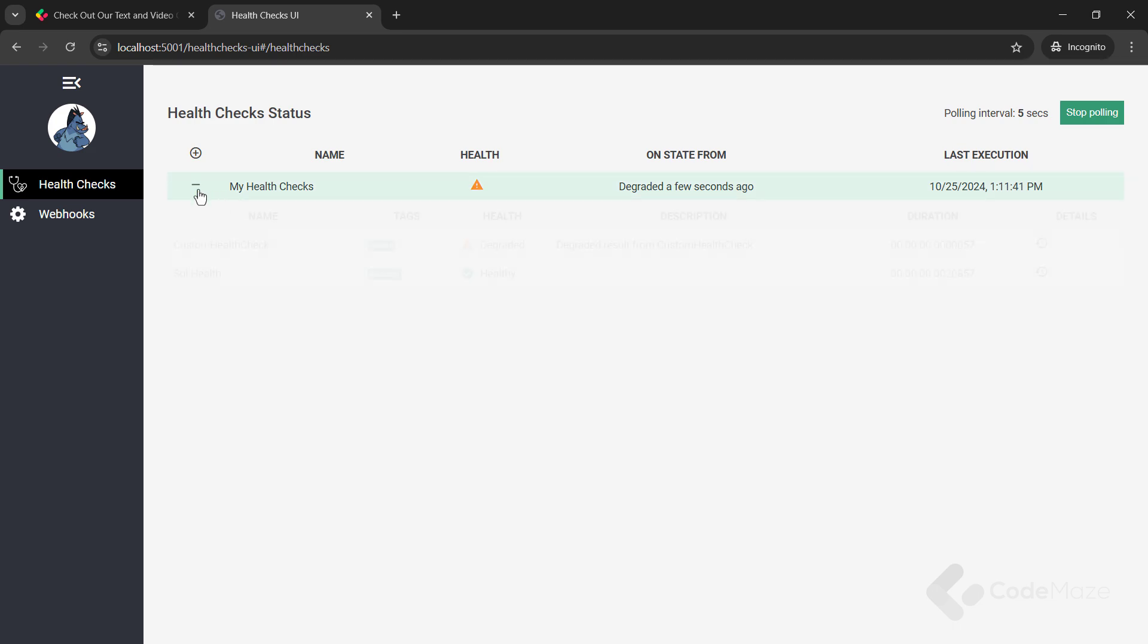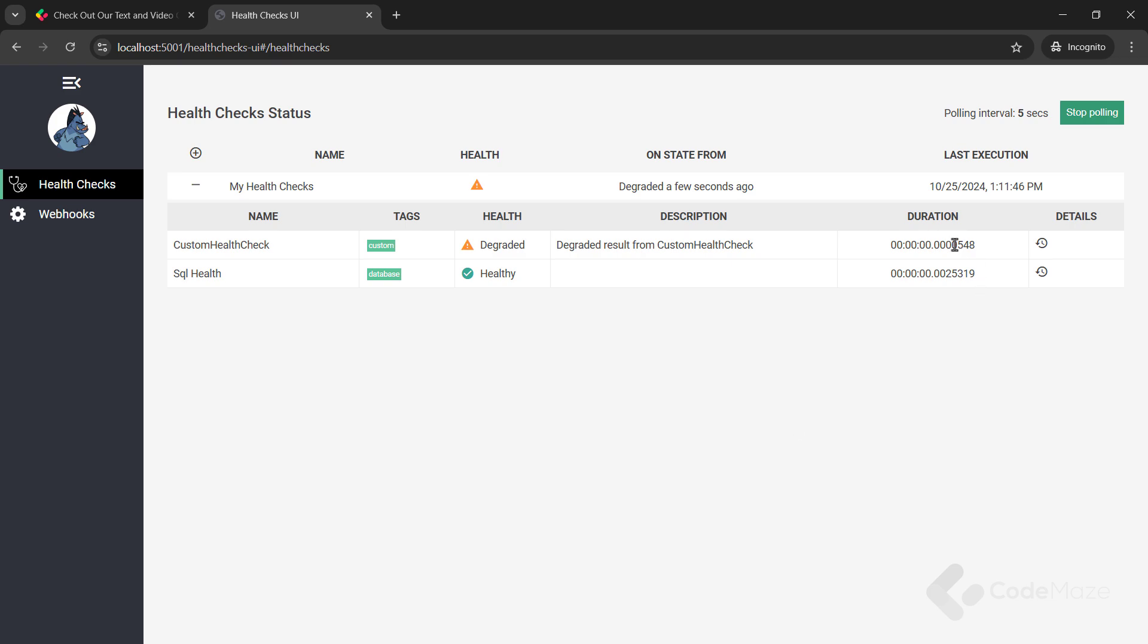As you can see, every 5 seconds, we check the health of our API and the results change appropriately. Awesome.